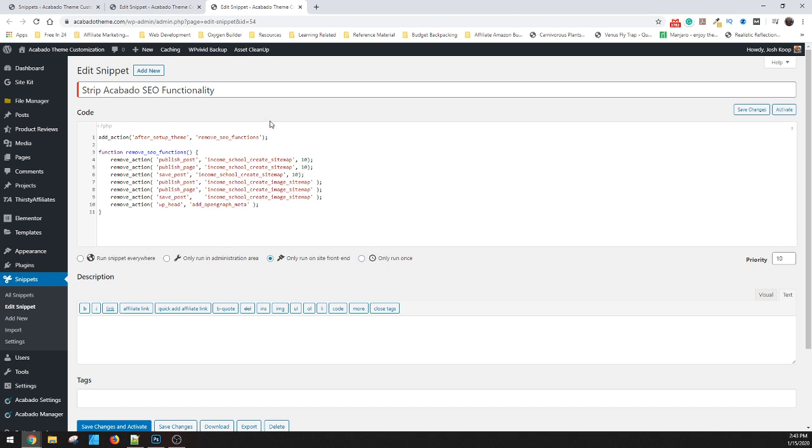And then this allows you to run Rank Math or Yoast or another plugin. Right now I have a site that I'm building where I'm running Rank Math. And Rank Math has a plugin to automatically submit your posts to Google Search Console. So you don't even have to submit them. It just does it on your behalf as soon as you save and publish.